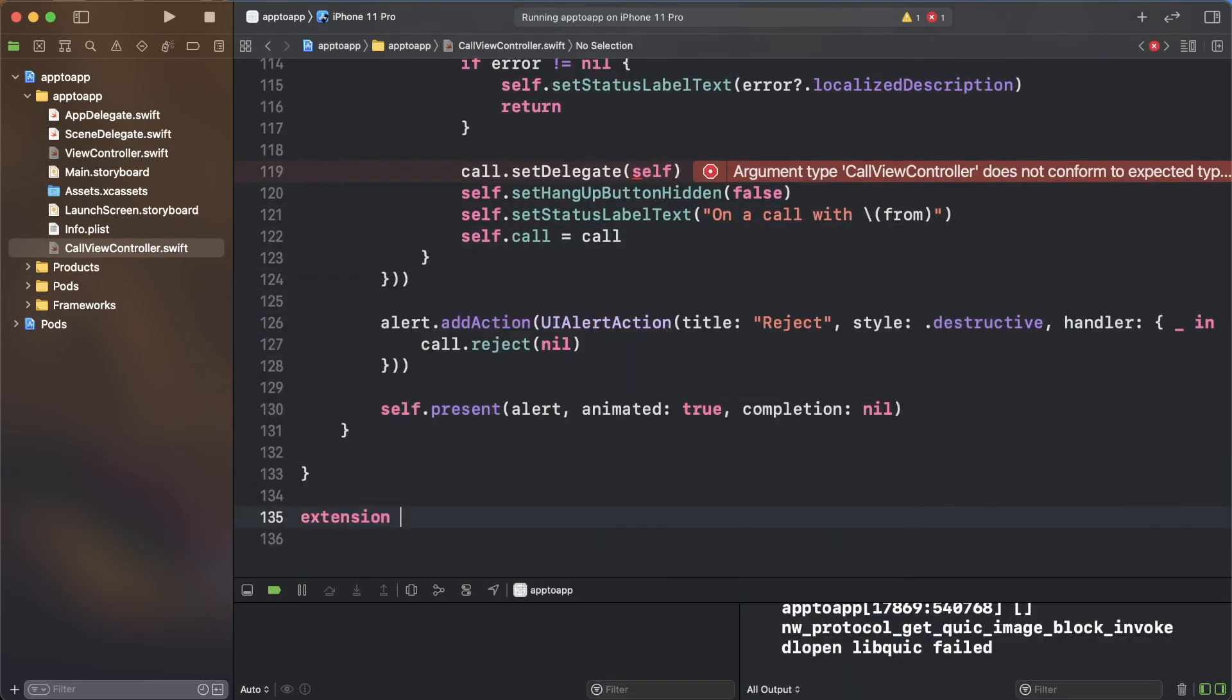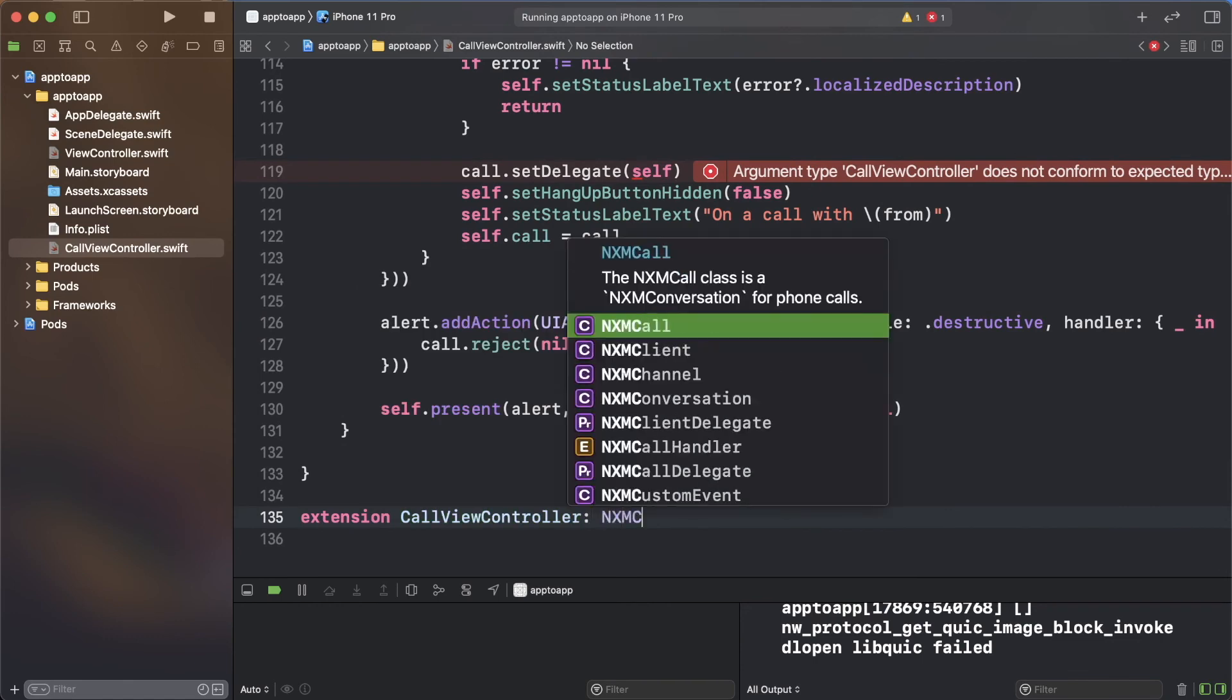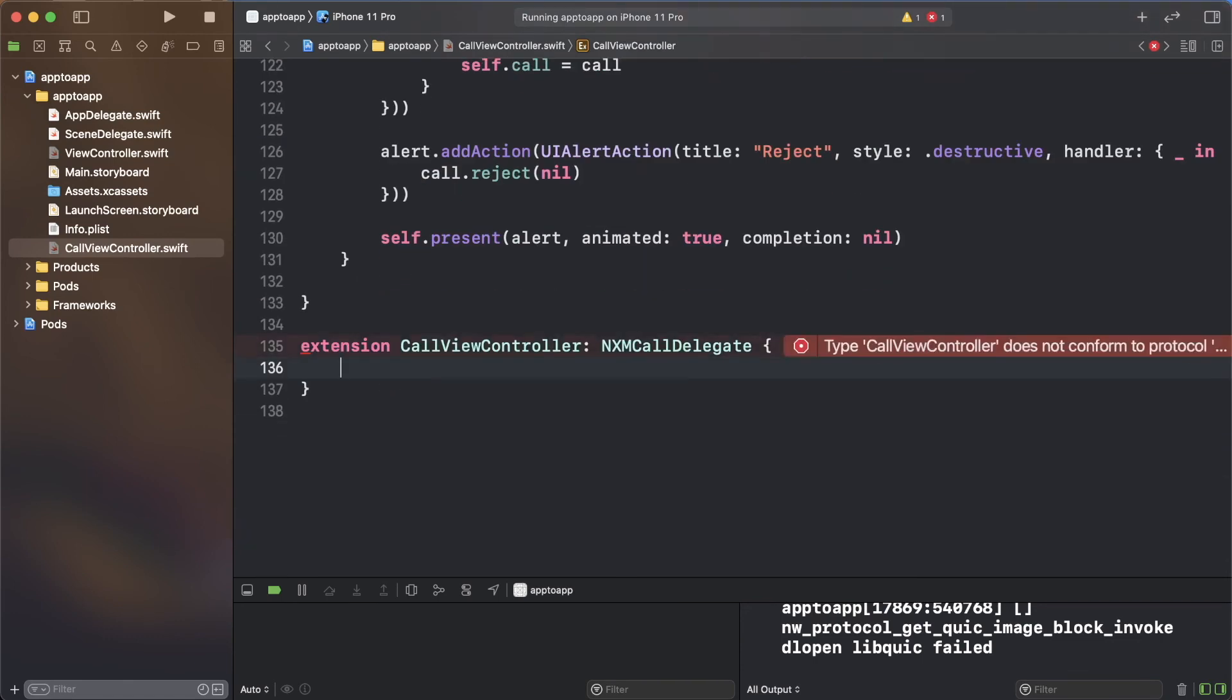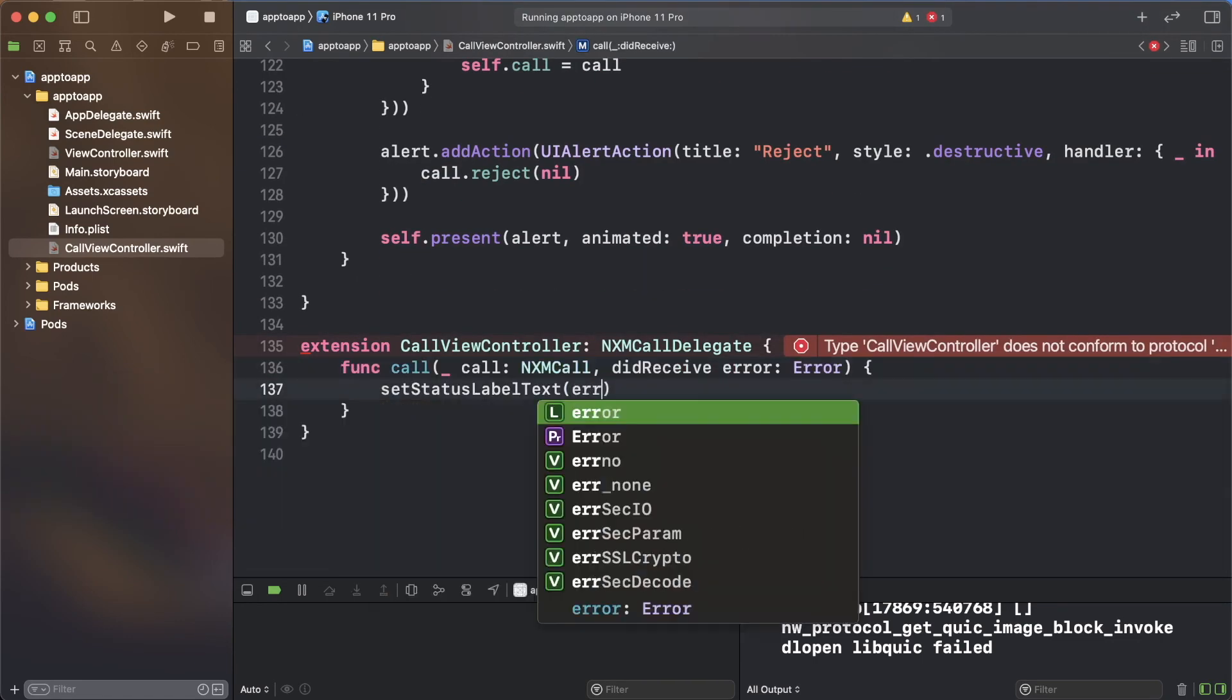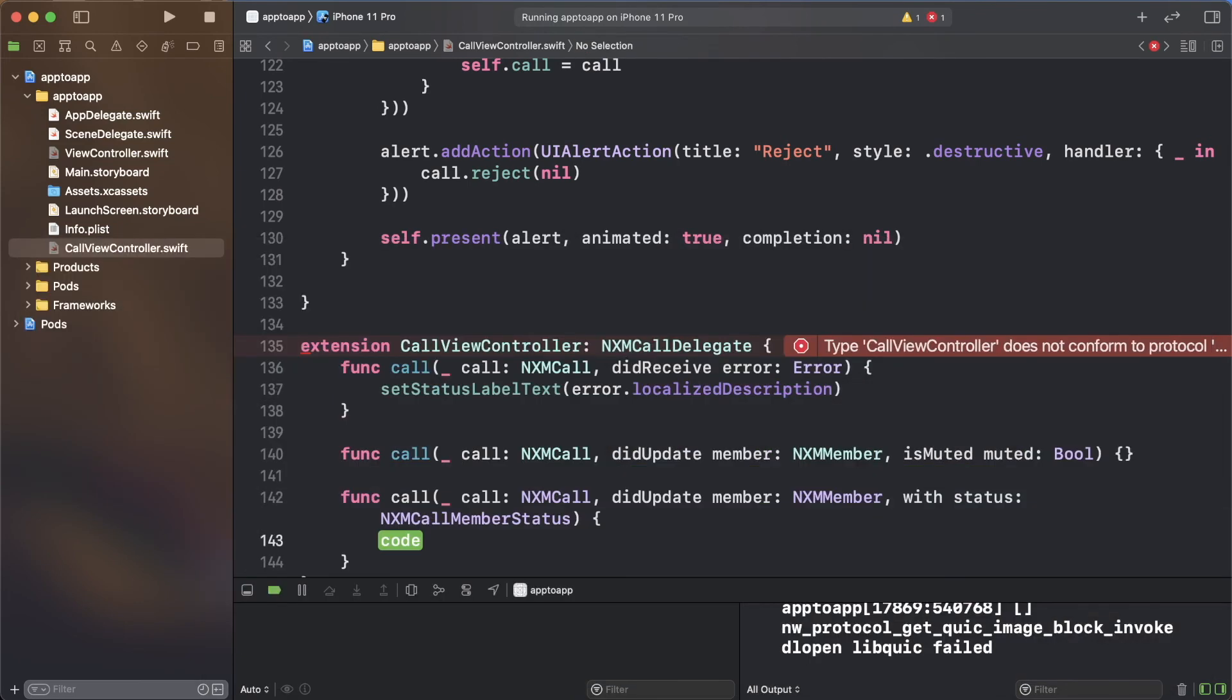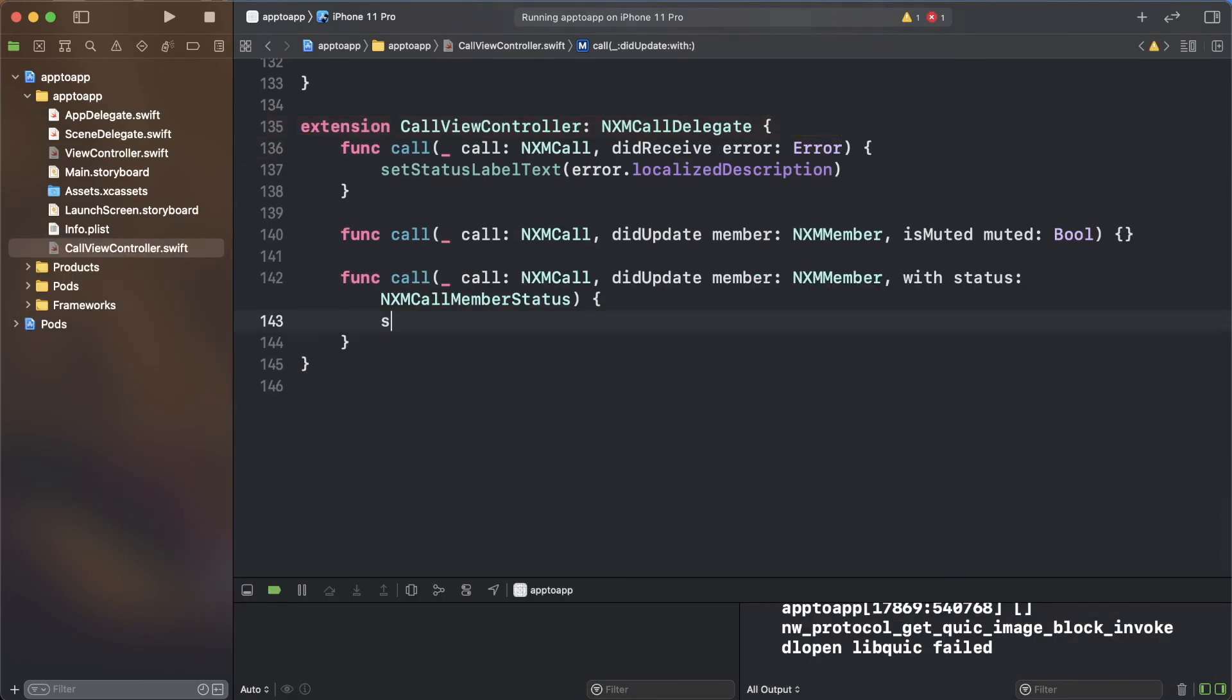Similar to the NXM client, NXM call also has a delegate to handle changes. To the end of the call view controller file, add the conformance to the NXM call delegate.